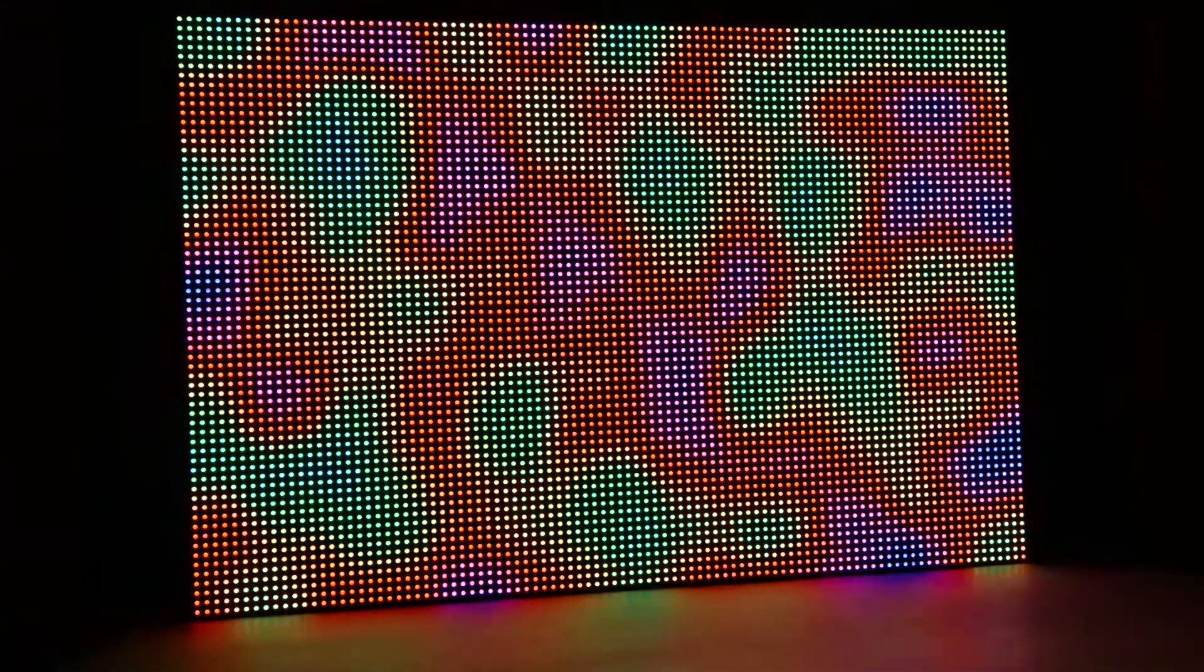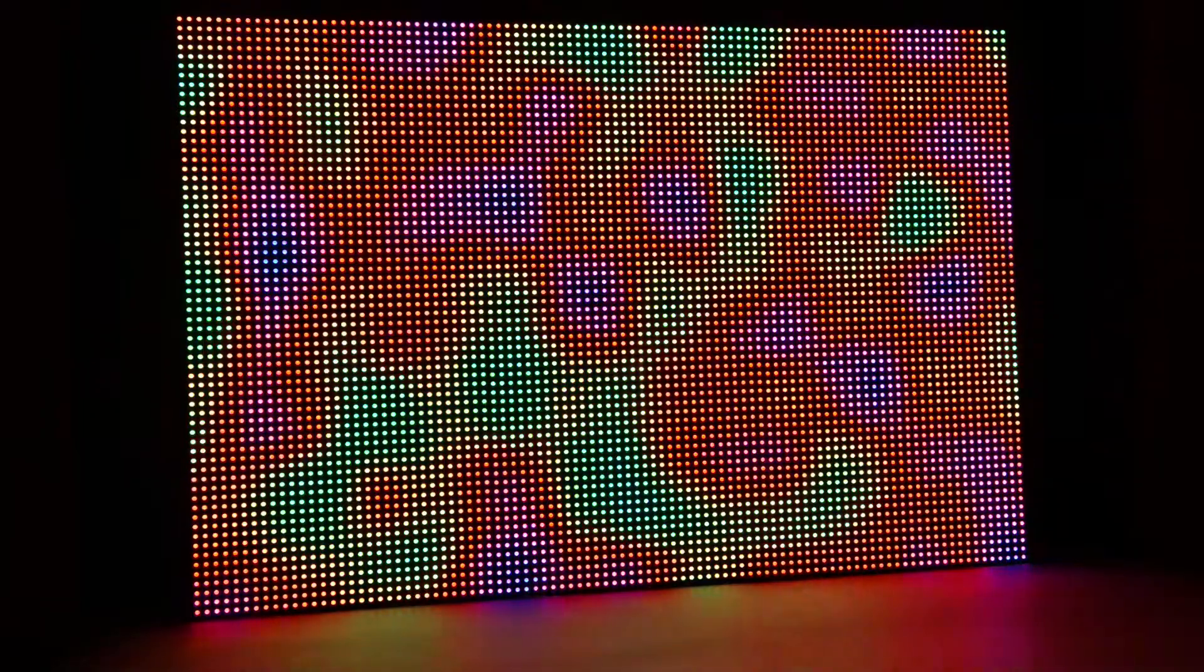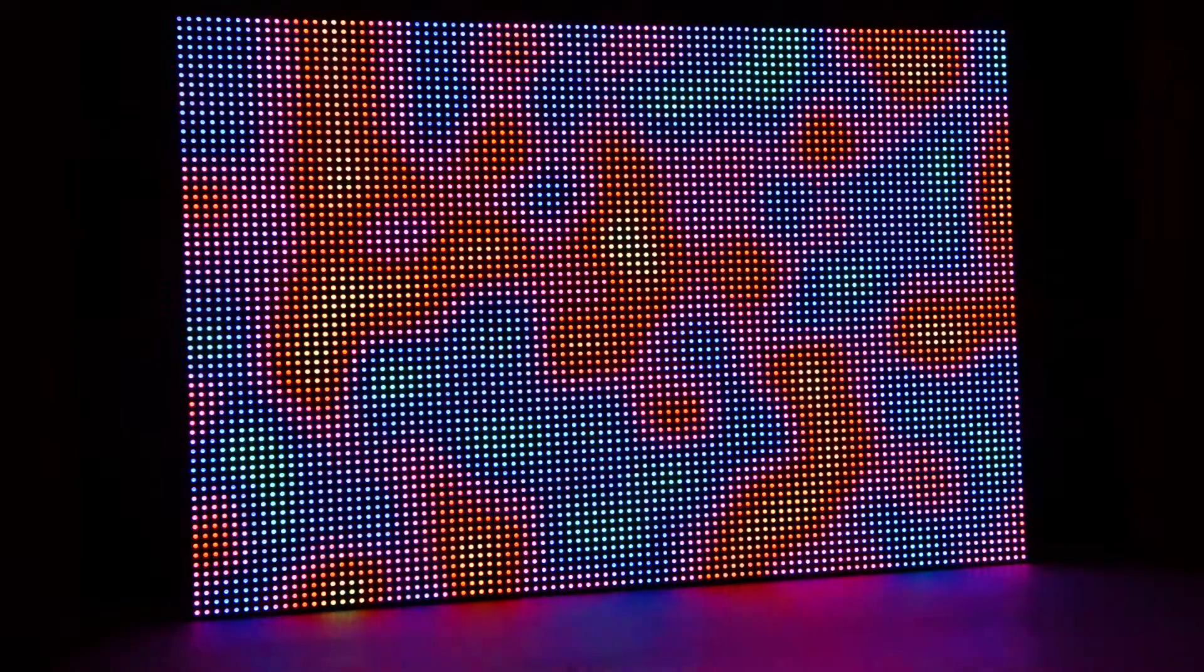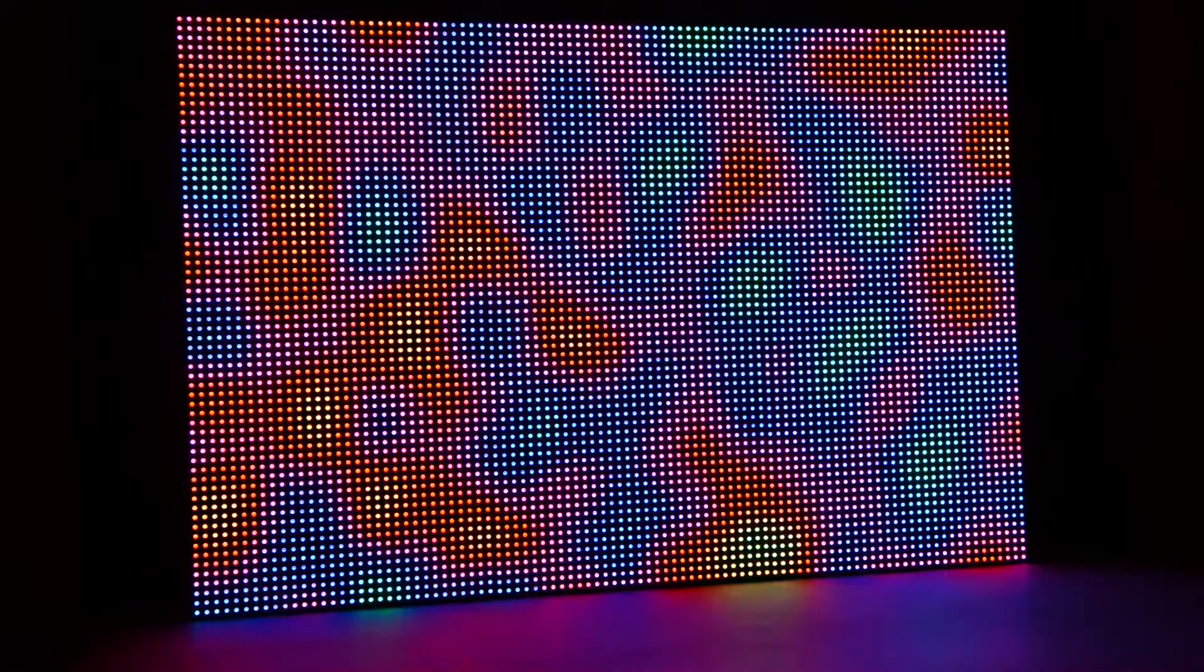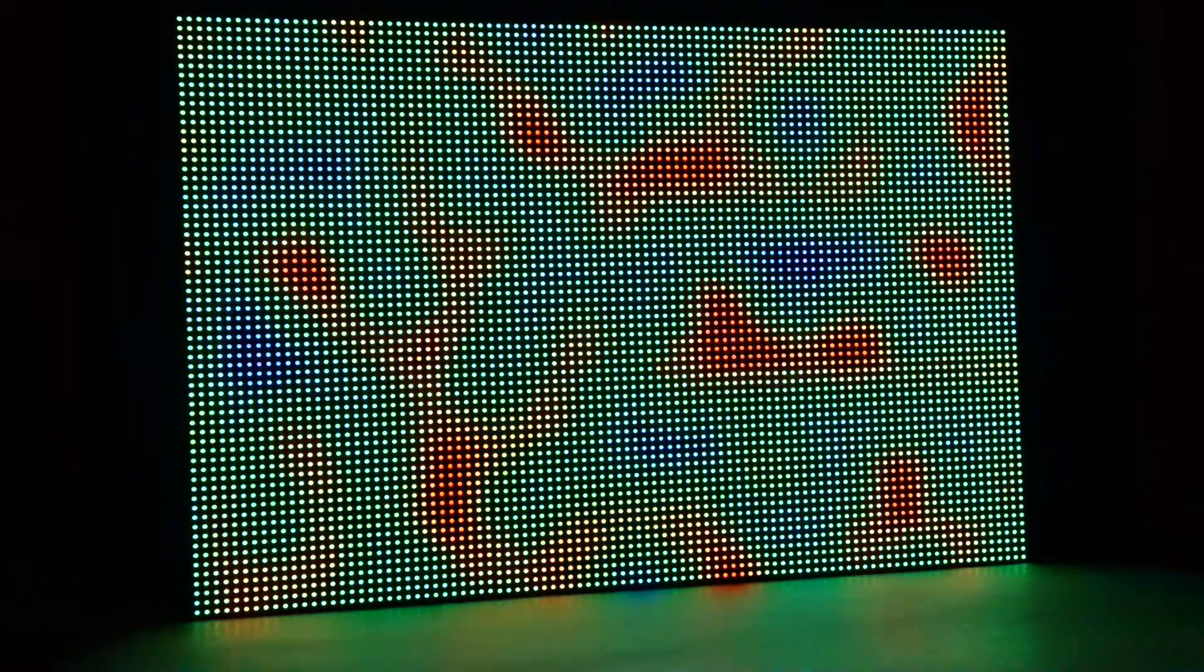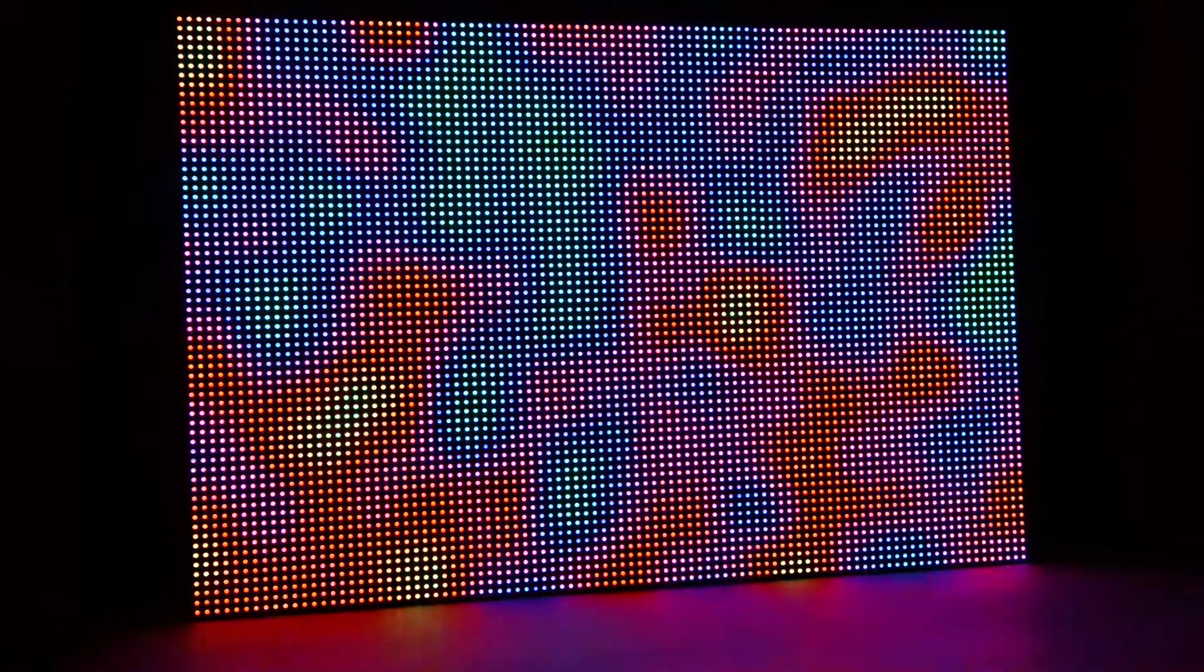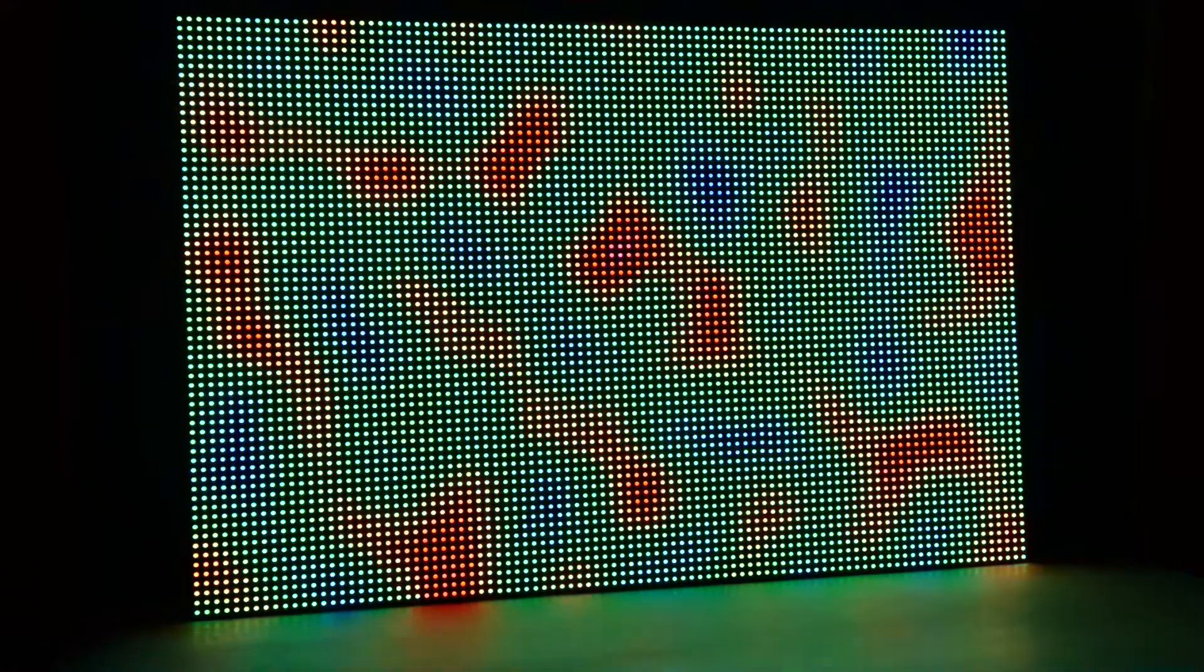This is my 96x64 RGB LED matrix. It's built from 6 of the common 32x32 RGB LED panels bolted to an aluminum frame. It measures roughly 24 inches by 16 inches and contains 6,144 RGB LEDs.